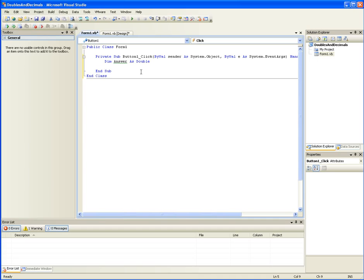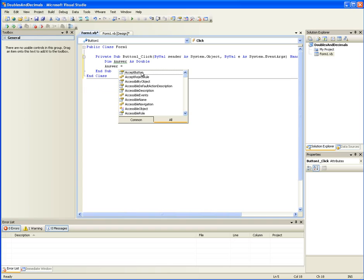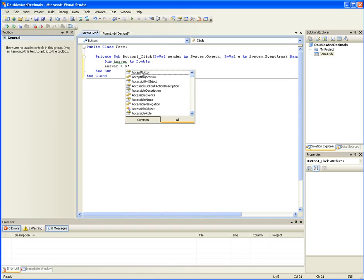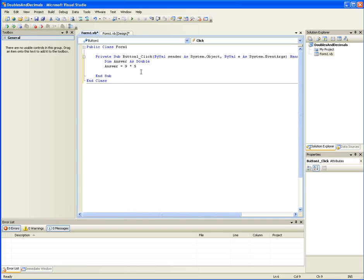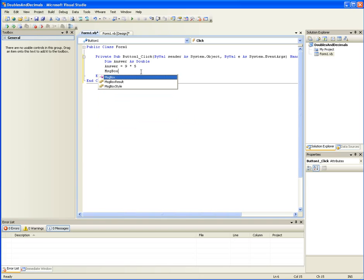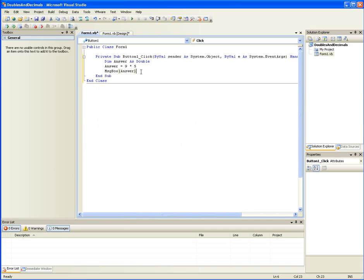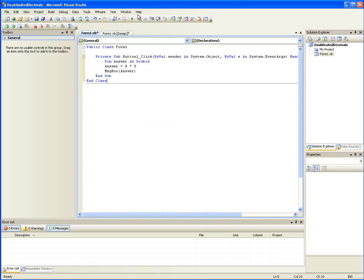But they're good for doing fast stuff. Like, for instance, answer equals nine times five. Message box, answer. This is a perfect example of what you would use a double for.